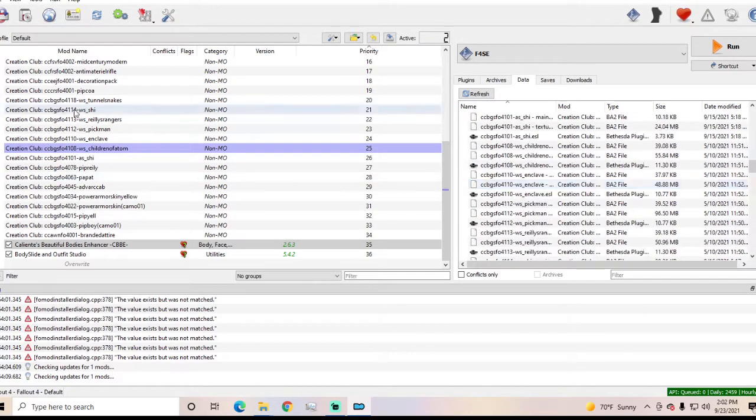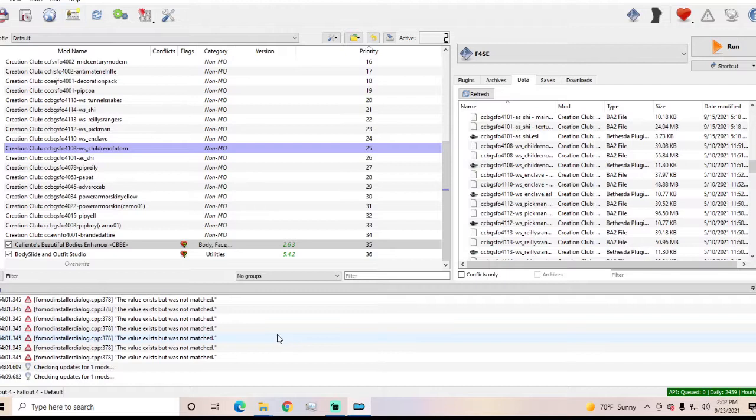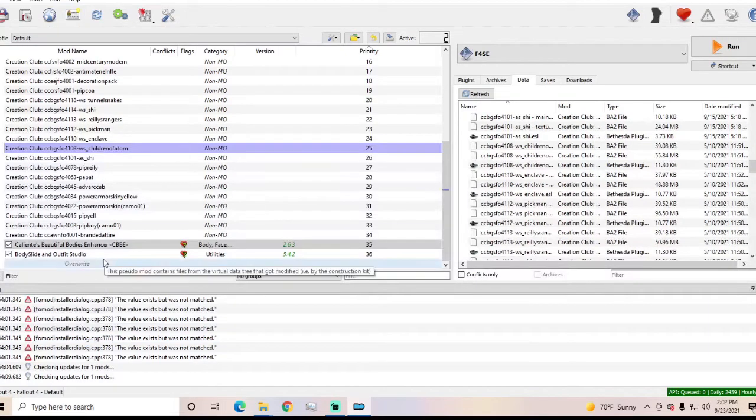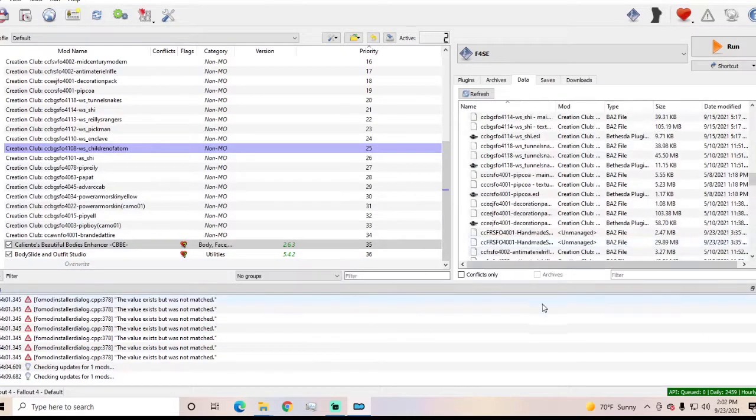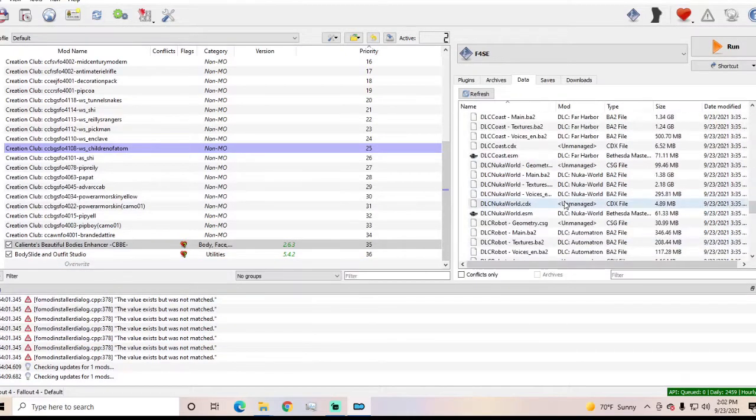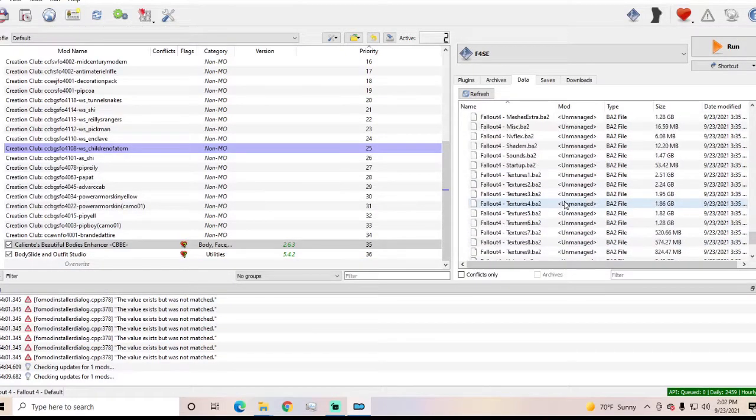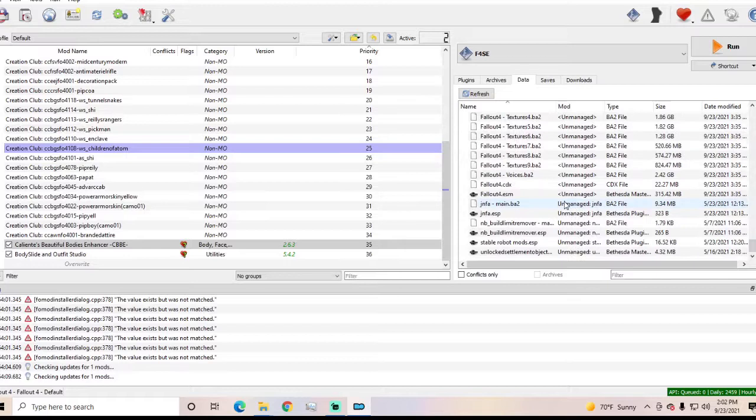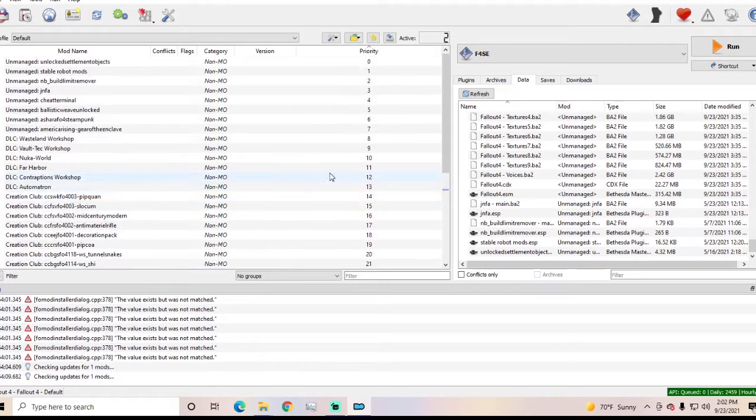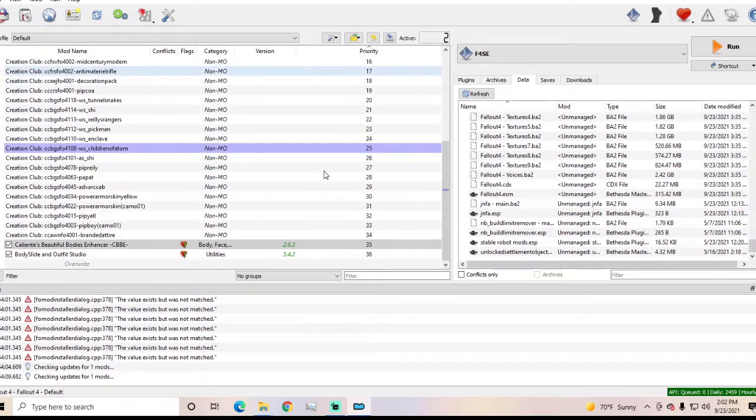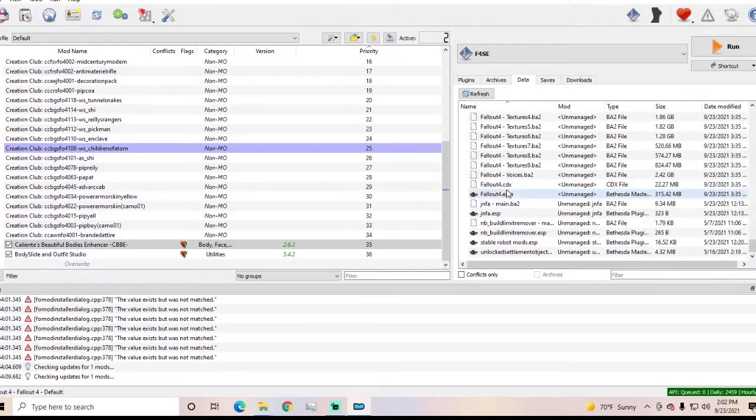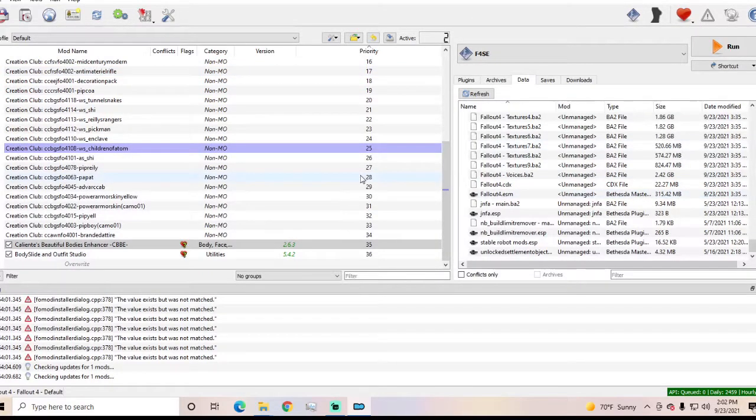So yeah, I wouldn't even have a mod organizer if I hadn't encountered this just giant brick wall. So if anybody can tell me what's going on and why I can't download mods from Nexus and use them, please let me know because I'm baffled.